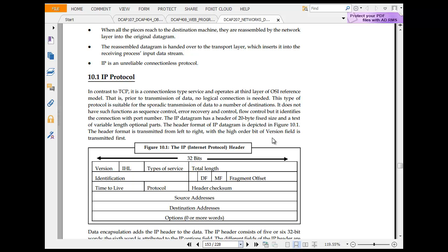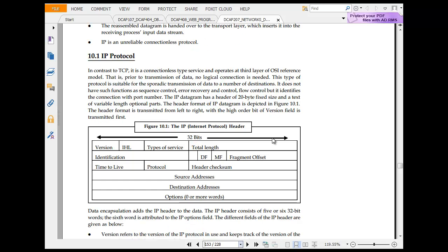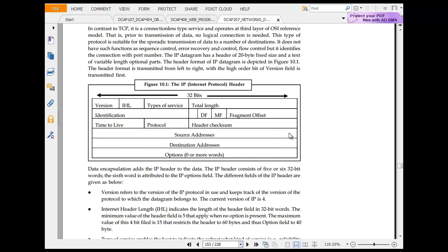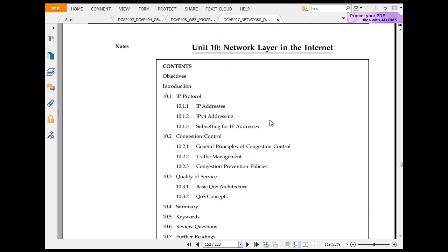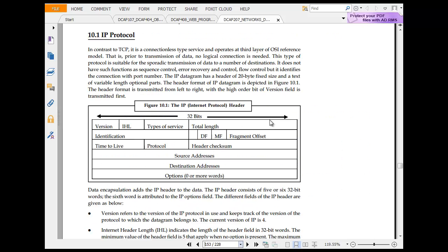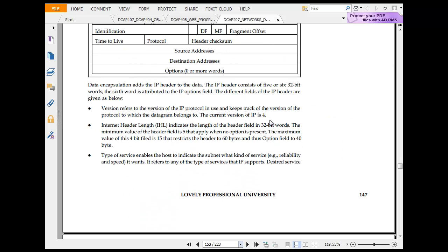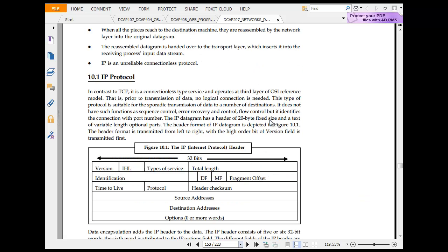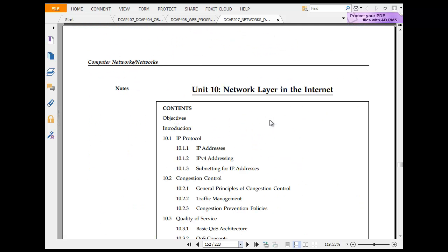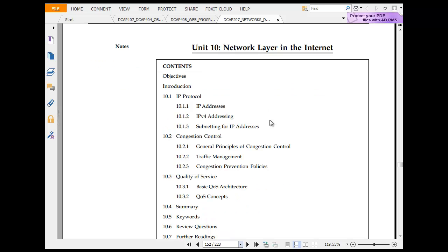I talked about the IP protocol. In contrast to TCP, the connectionless type of service operates at third layer of OSI reference. This is prior transmission, no logical connection is needed. This type of protocol is suitable for automatic transmission. It does not need connection. The IP datagram has a header of 20 bytes fixed size and a text of variable option. The header of IP is depicted in the figure. So 32 bits IP internet protocol header. Internet protocol is in network layer of the internet which is layer three.